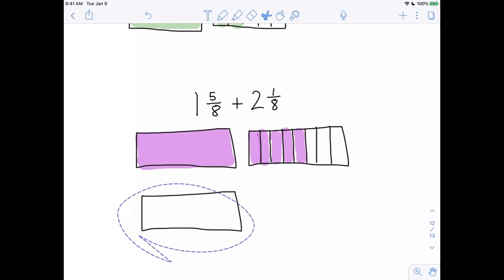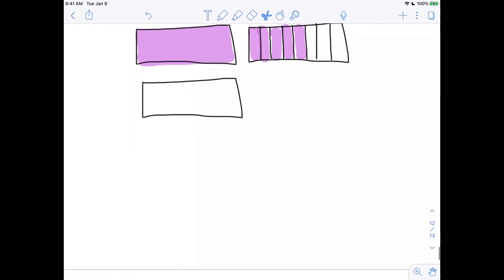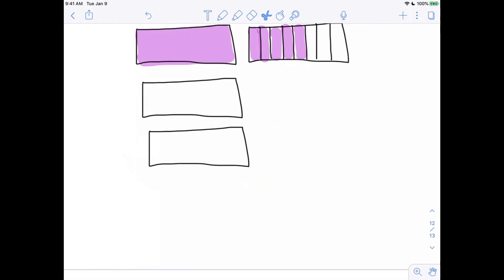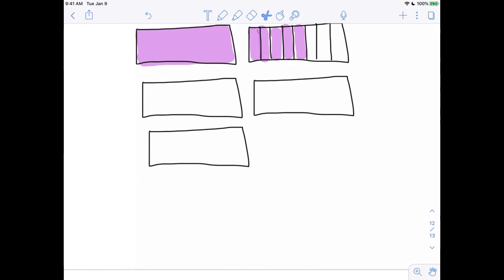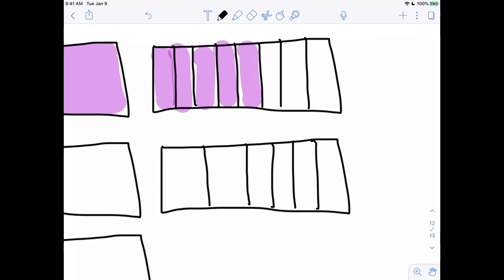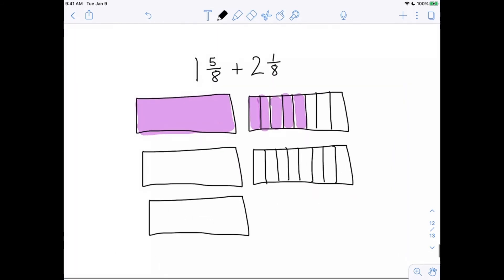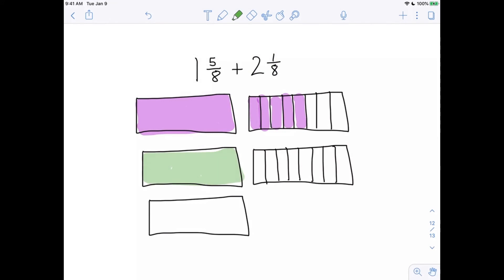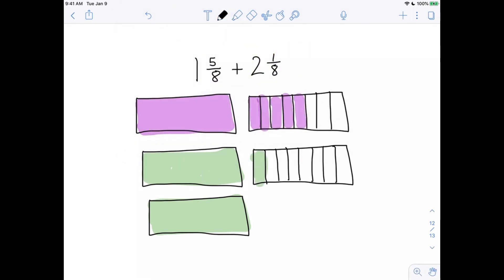For 2 and 1 eighth, I draw one whole and another whole — two wholes. Then I take the next rectangle and cut it into 8 equal sized pieces: 1, 2, 3, 4, 5, 6, 7, 8. There are my two wholes, and to get the one eighth, I just shade in 1 of those pieces.